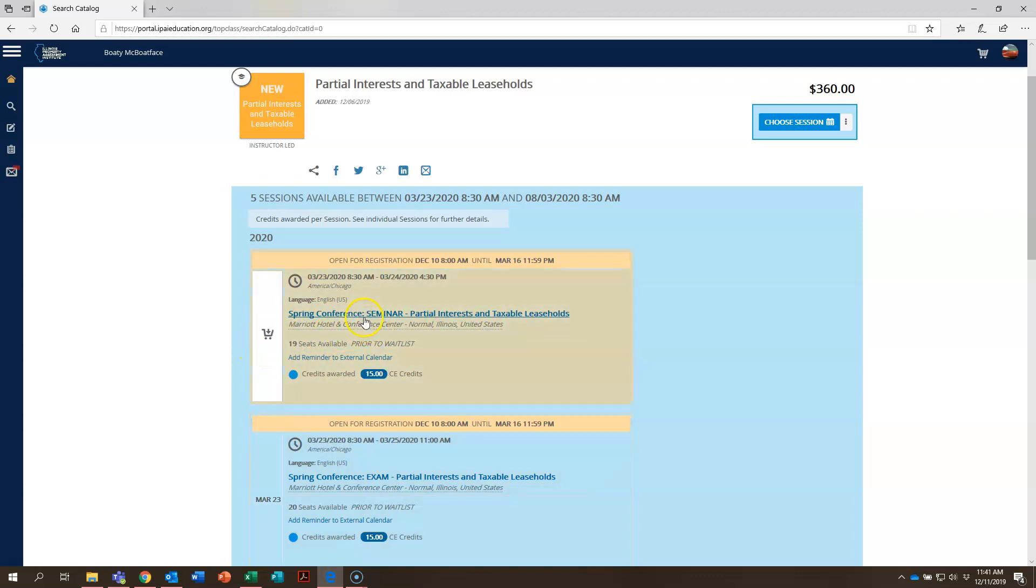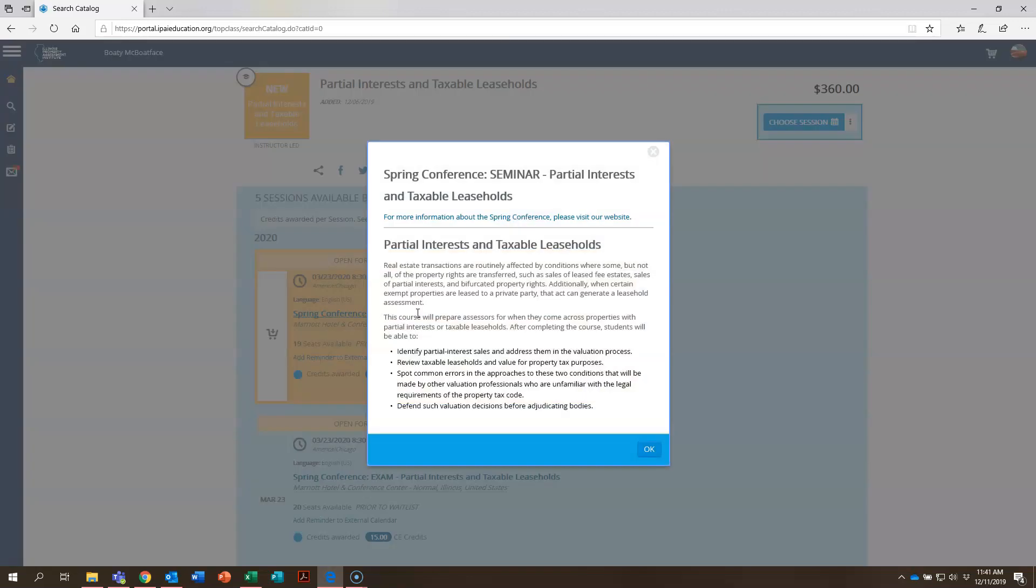Now back up here if you click on this blue where it says spring conference seminar with the title of the course, it's going to bring this box up. It's going to give you a description of the course so you have an idea of what that course is about, what will be covered, and what some of the learning objectives are.